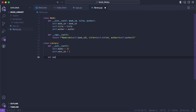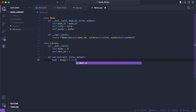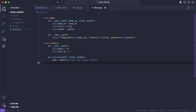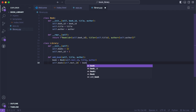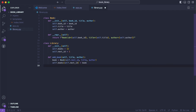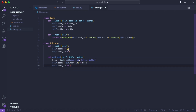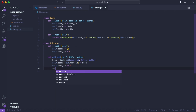So we'll say def add_book with self, title, and author. Then book = Book(self.next_id, title, author). We'll say self.books at the index of self.next_id equals this book variable, then self.next_id += 1. Every time we create a book we store it in self.books, increment next_id, and return the book.